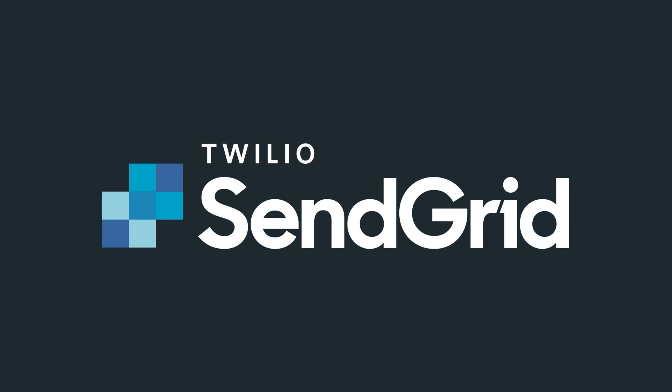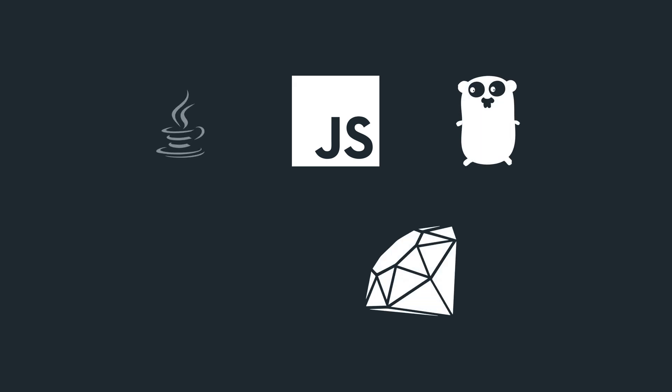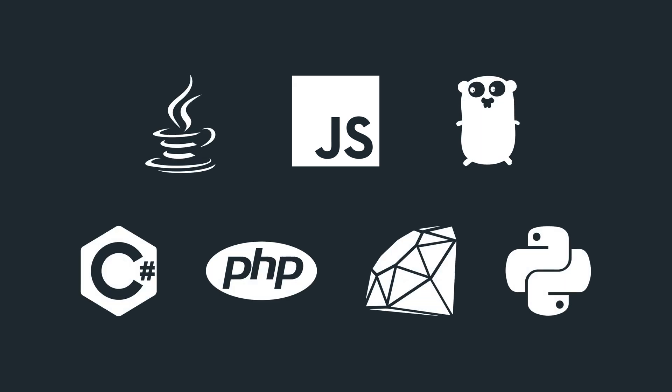Twilio SendGrid's REST API makes it super simple for you to send your first email in 5 minutes or less. In this video, we'll show you how it works with Node.js, but if you use any of these languages on the screen right now, there's a helper library that has you covered. Let's see how it works.